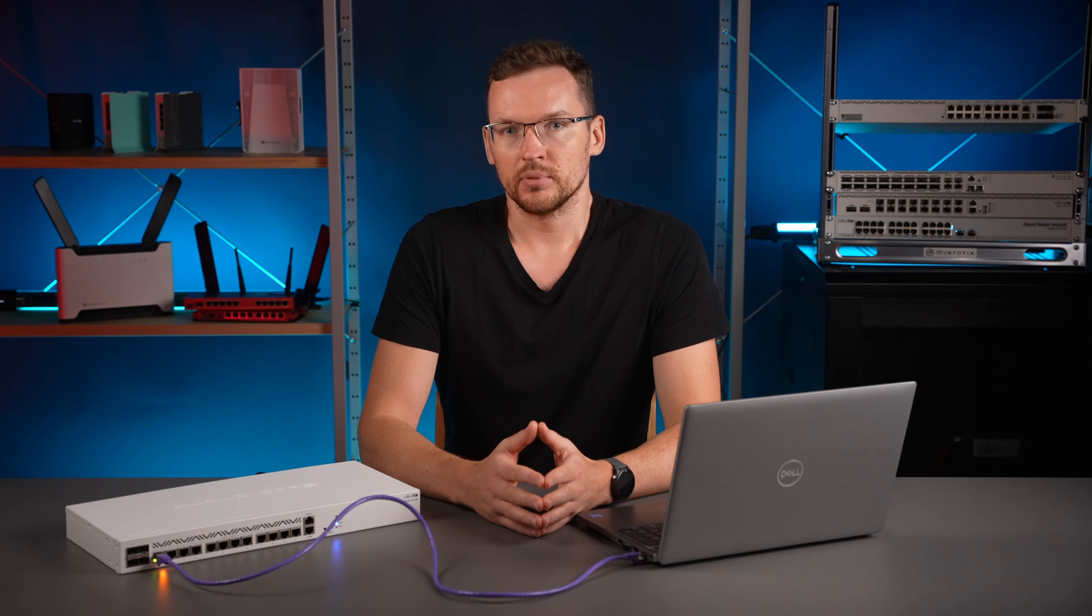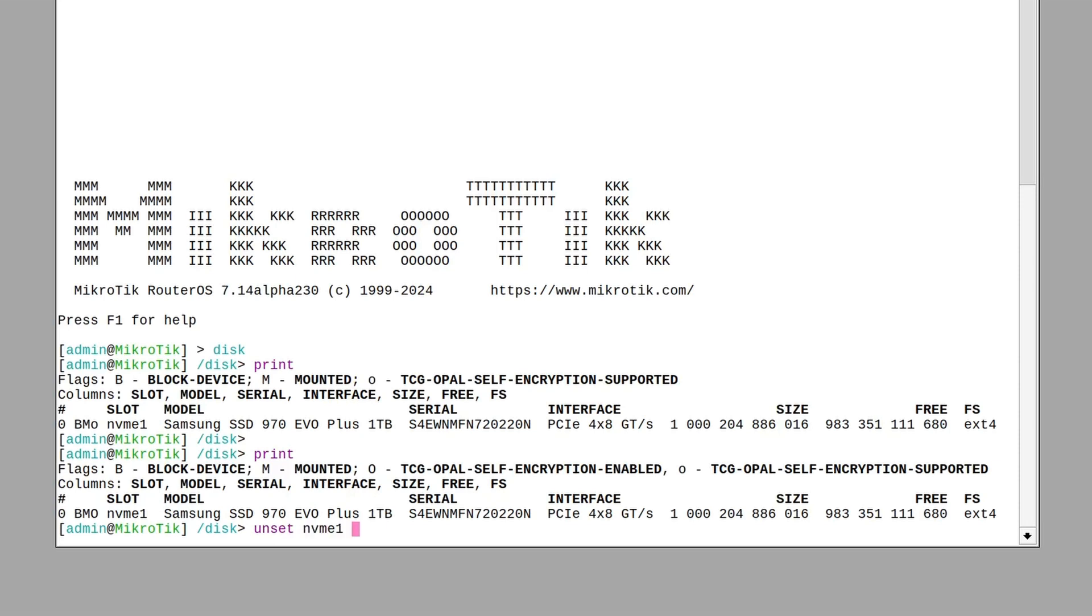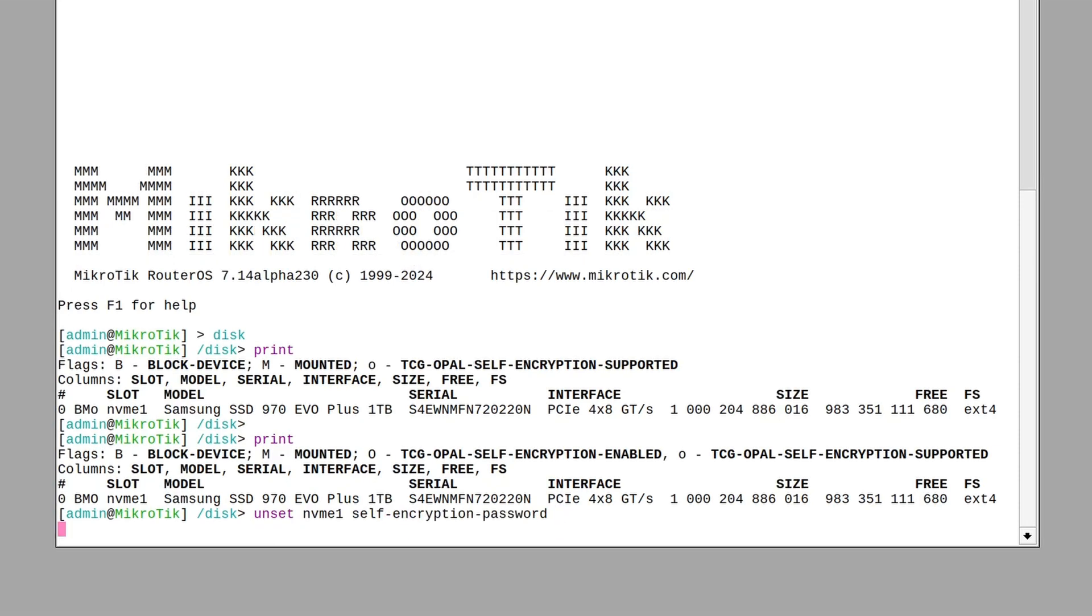To make use of it, all you need is a ready block device. Let's pretend I cannot do hardware encryption and remove it using the unset command.